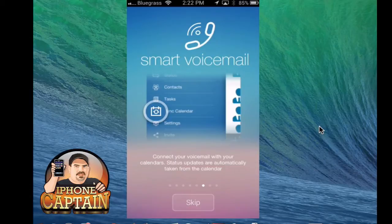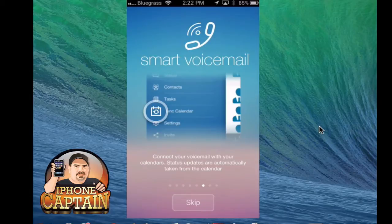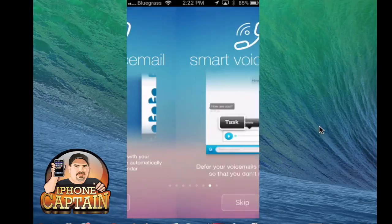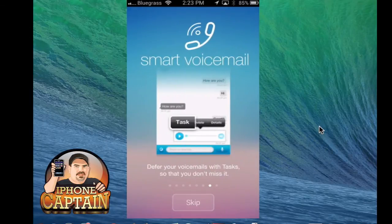Once you download Smart Voicemail, you simply need to set up an account by entering in some personal information. Once you have that entered, you will verify through email or SMS or callback to set it up. And here's the list of everything you have.